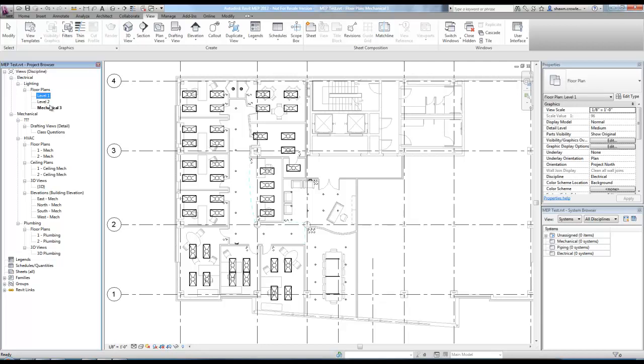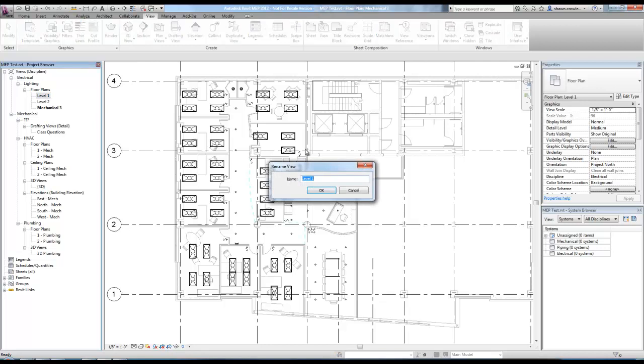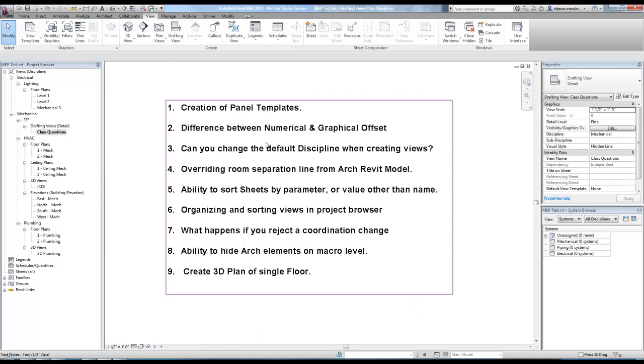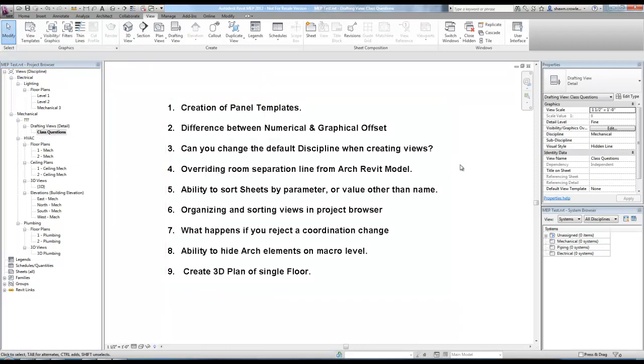And then I can just go ahead and go in there and rename them. So that's that. So now I'm going to come back to these questions.